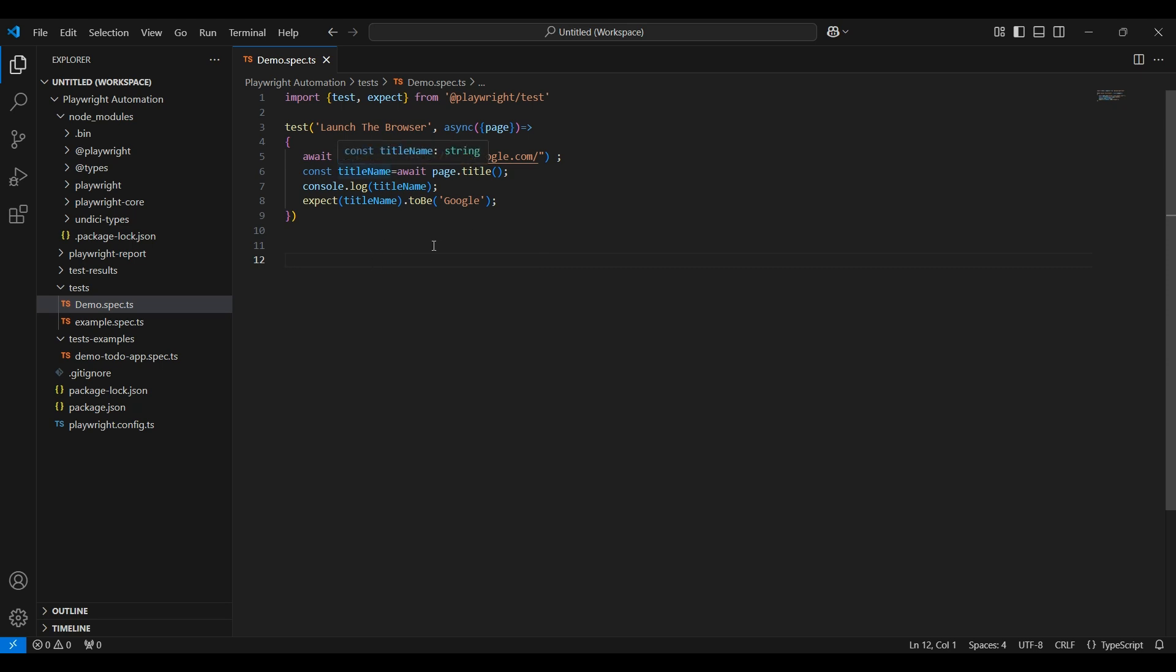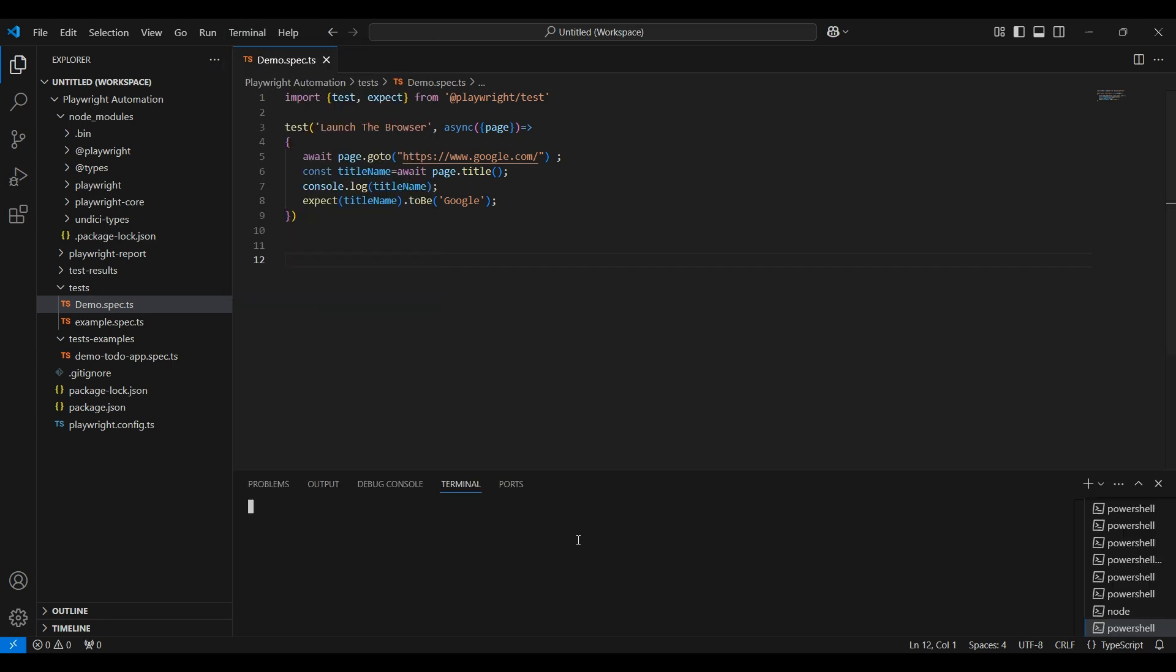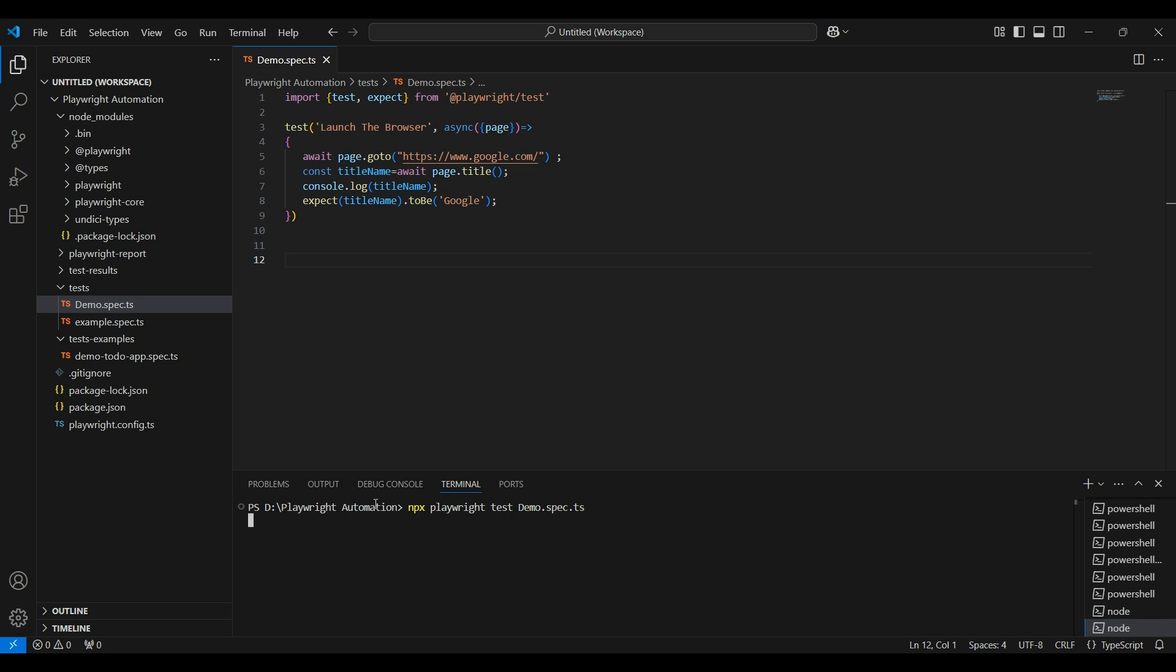Now let us run. To run, we need to go to terminal and select new terminal. How to execute the test? Use the command npx playwright test. This command executes all the tests under the example folder and test folder, but I don't want to execute all the files. I want to execute only the demo file, so after test give a space and enter the file name, demo.spec.ts, and press enter.